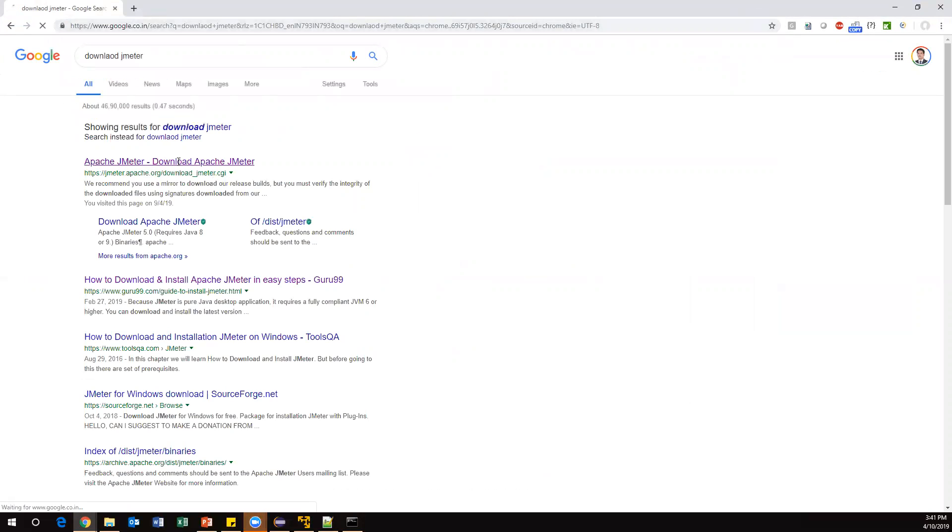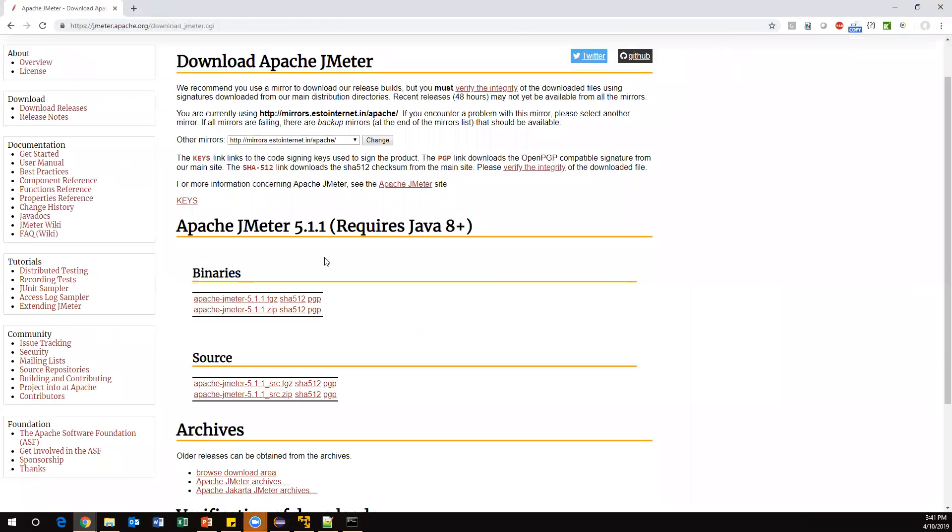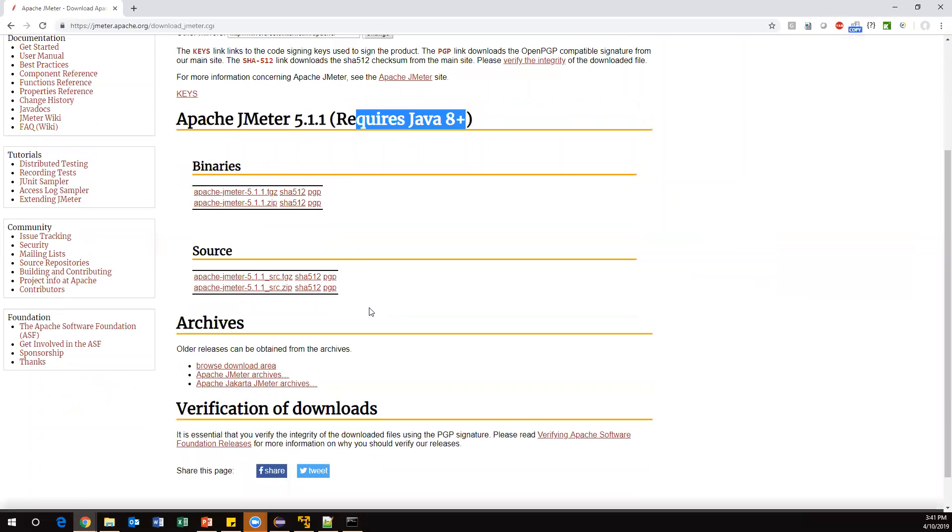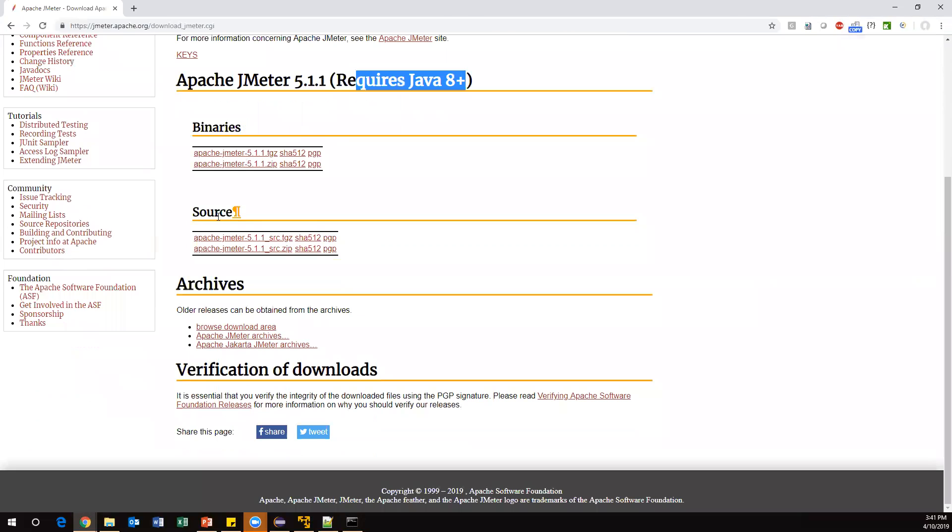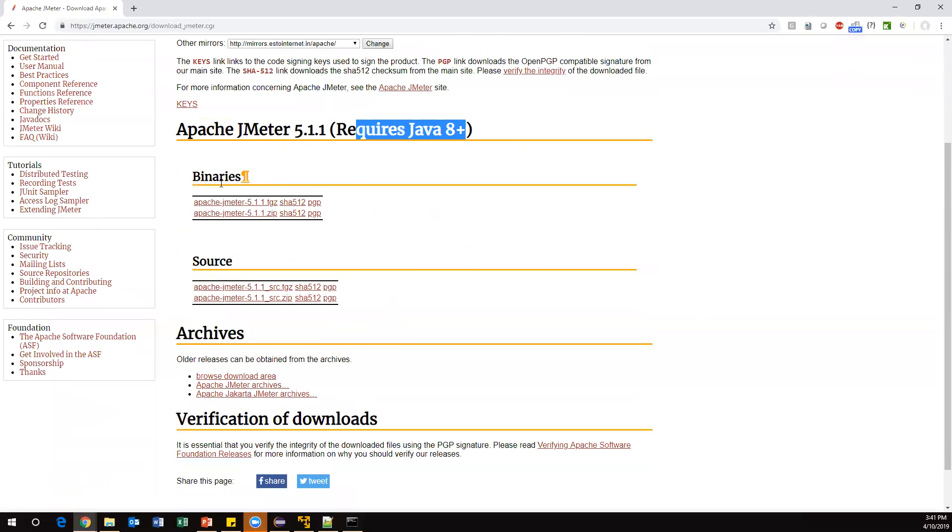Here you can see different types of JMeter available. All of them support Java 8 plus; earlier versions are not supported. There are binaries and source codes available. We need to go for binaries. Currently we are working on Windows operating system.